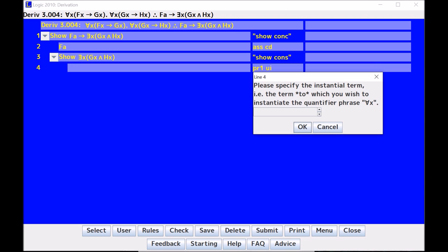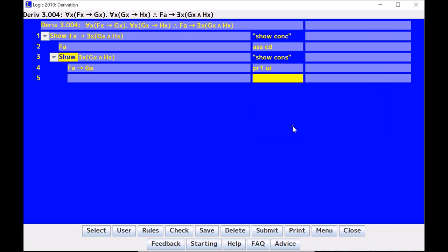Now if I hit UI, it will ask me, please specify the instantial term, i.e., the term to which you wish to instantiate the quantifier phrase for all X. So it's asking me, what do I want to change all my Xs to? I want to change it to A, so I type it in, hit Enter, and there, it changes.